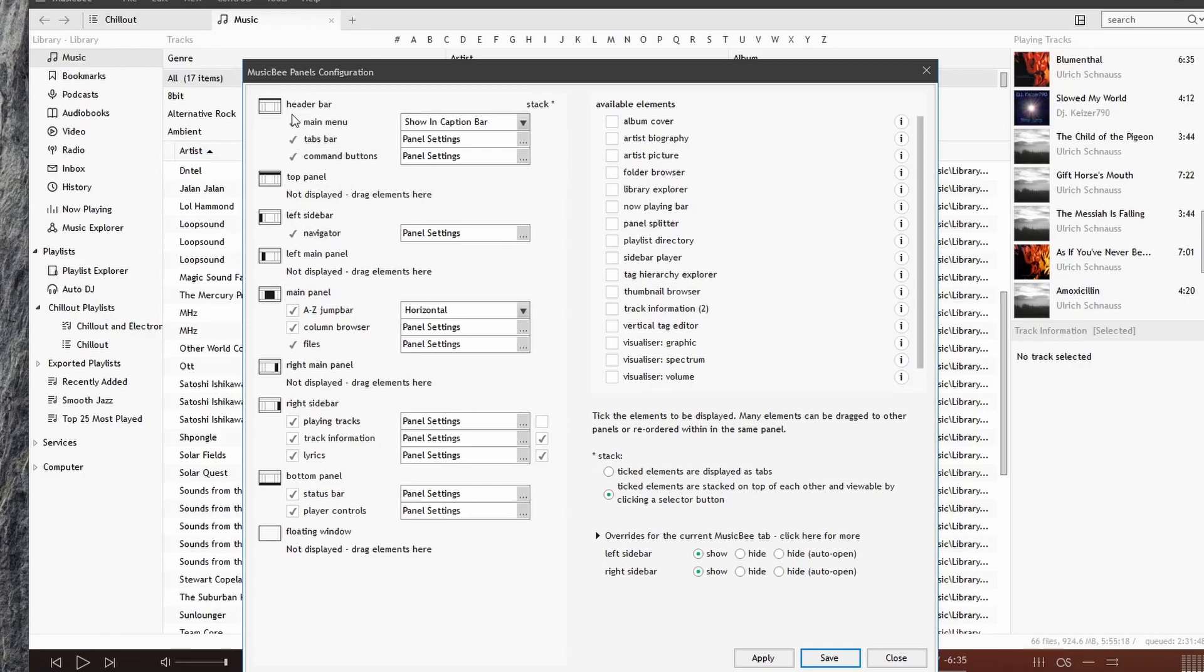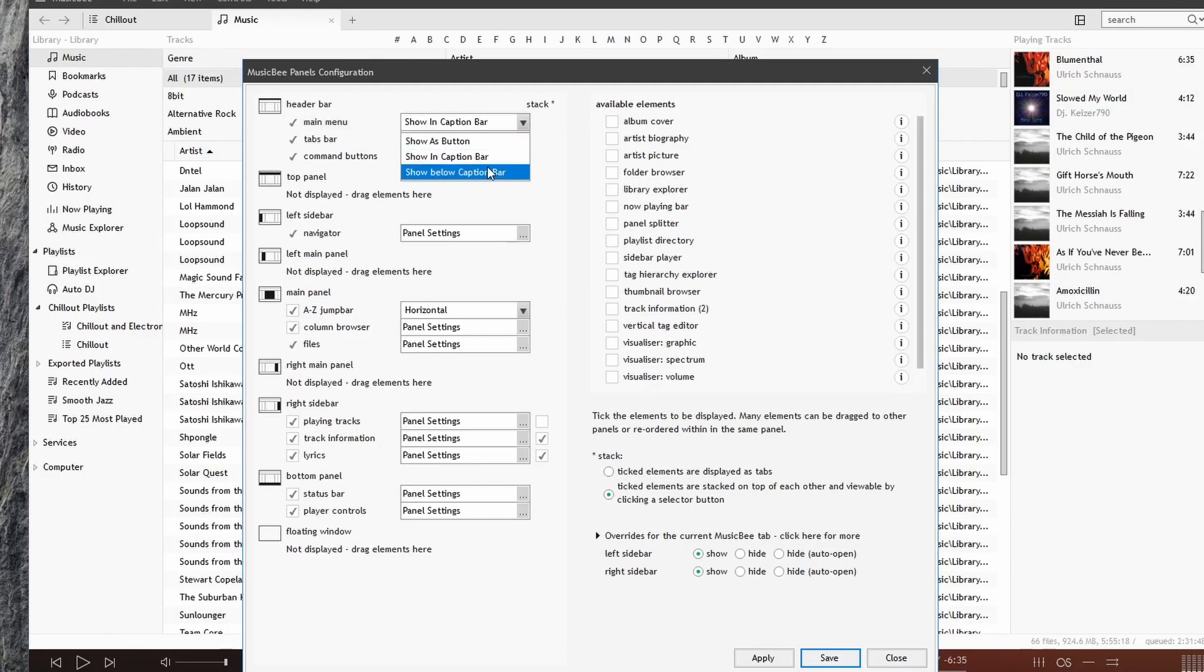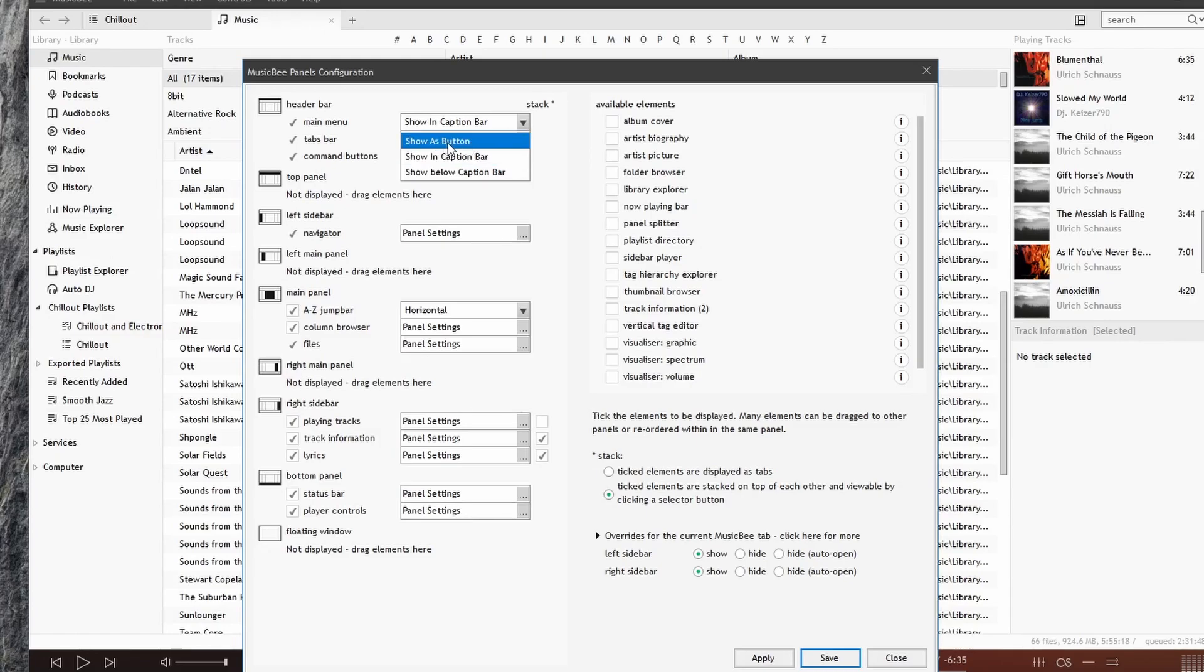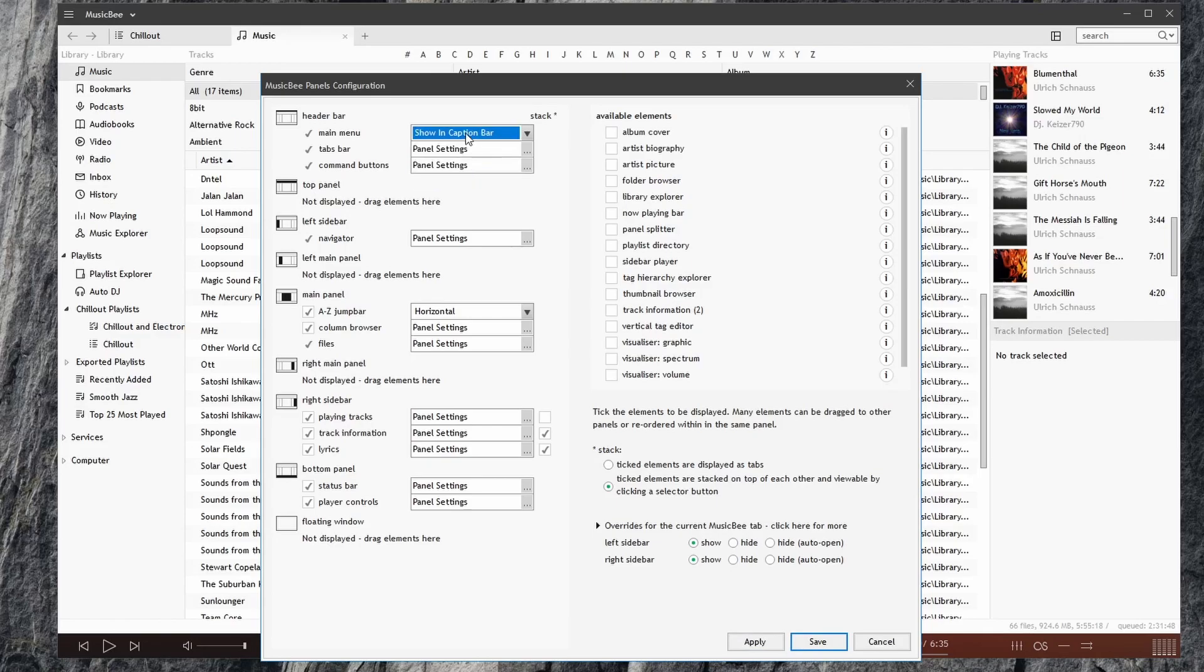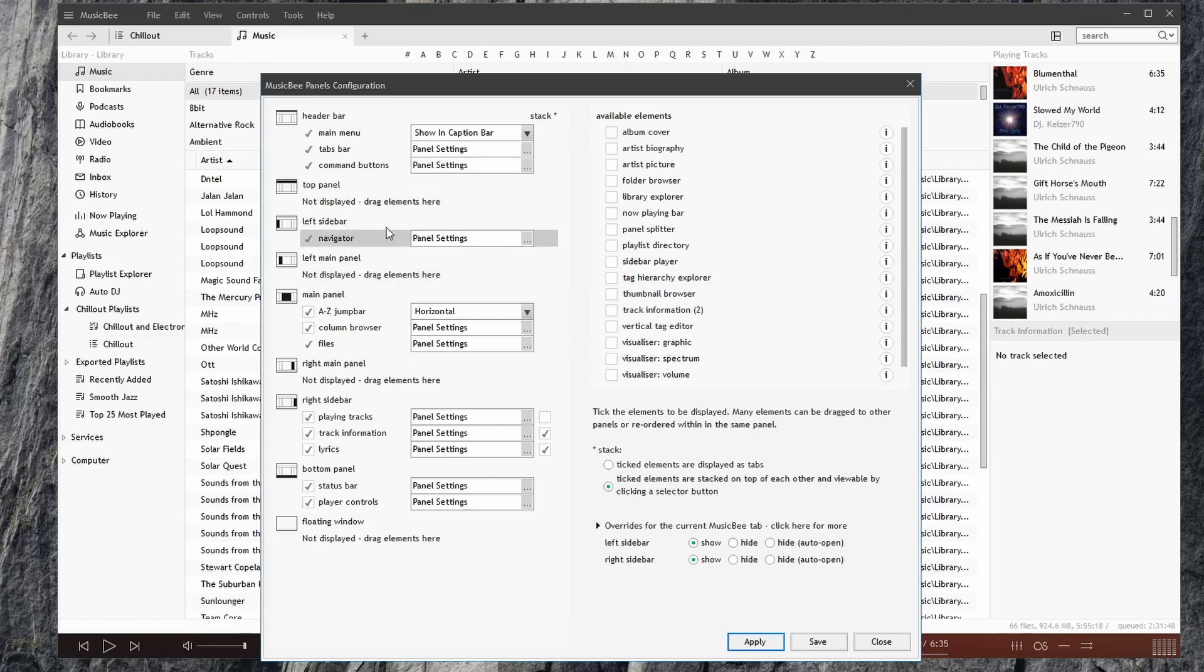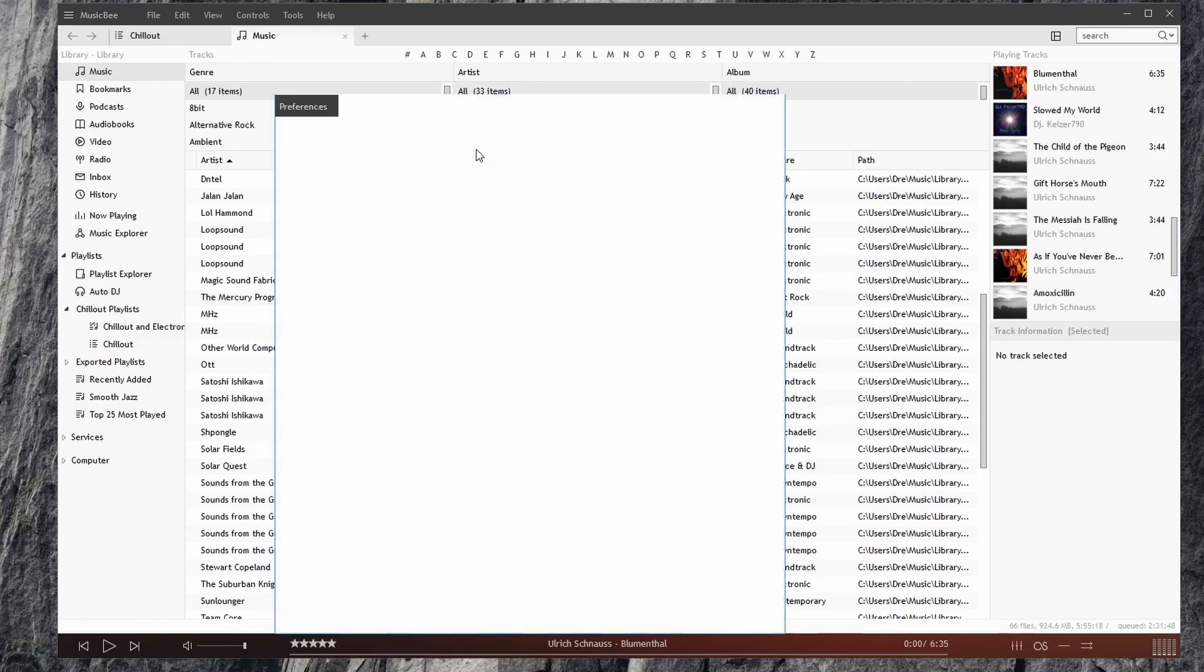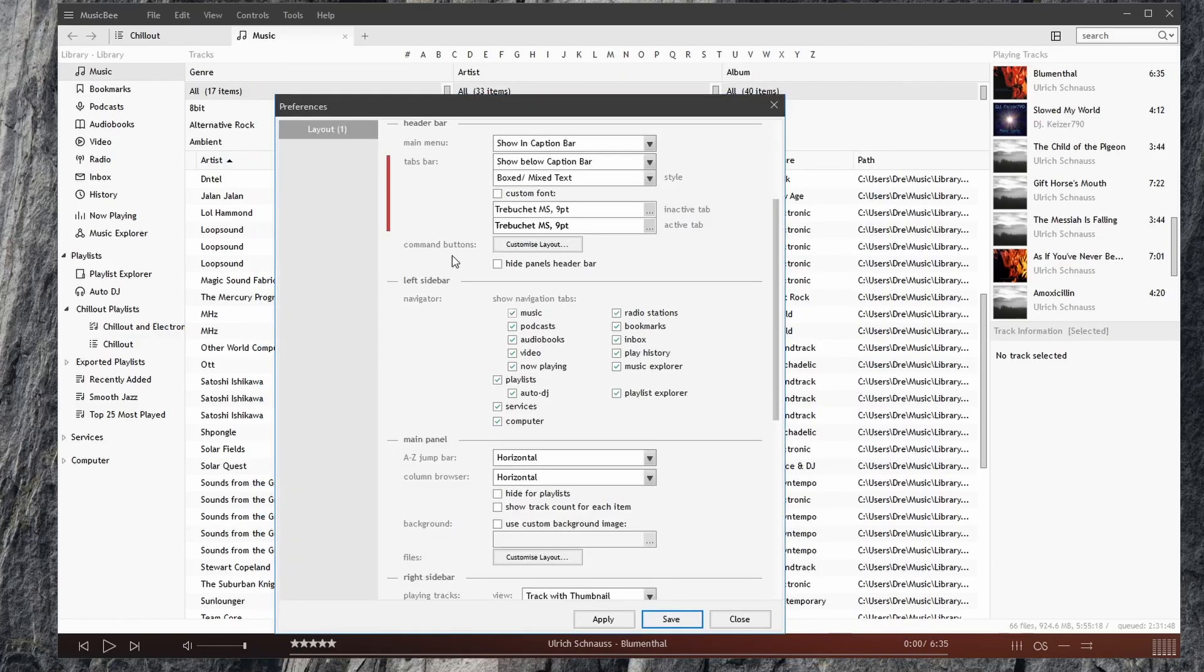For example, in the header bar, we have the main menu, where we can choose how we want the main menu to display. We've seen this option before, where we can show the menu as a button, as a caption bar, or below the caption bar, the tab bar, which brings up our Layout 1 preferences, which we looked at in the last video.